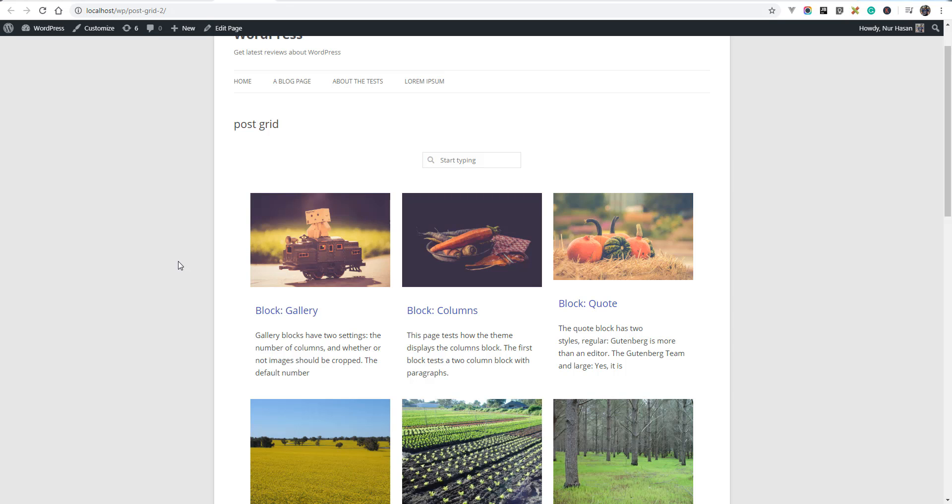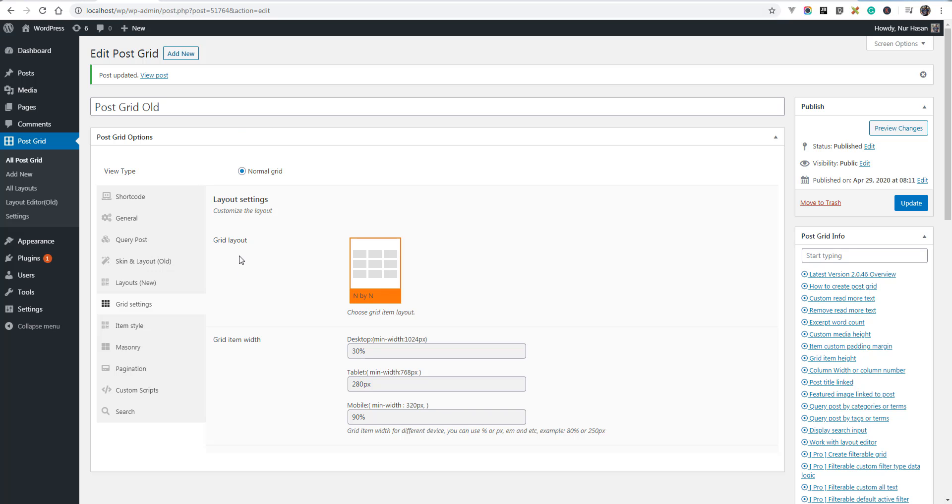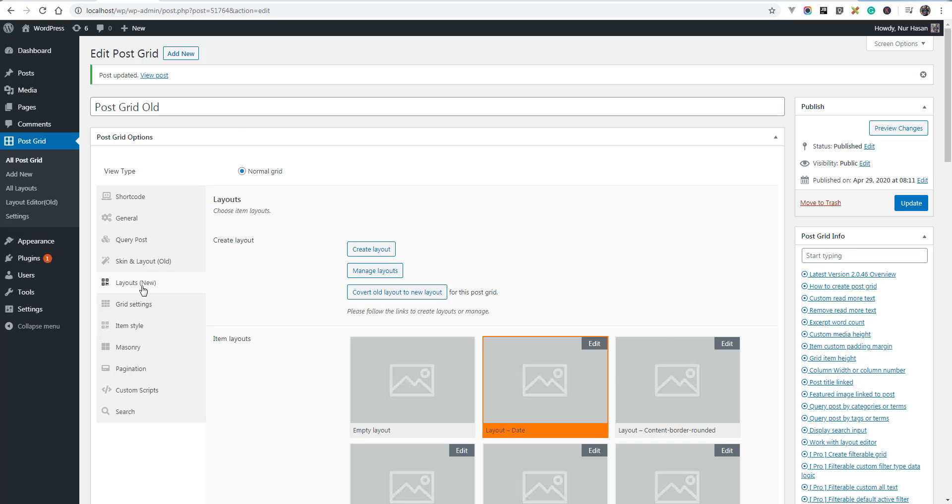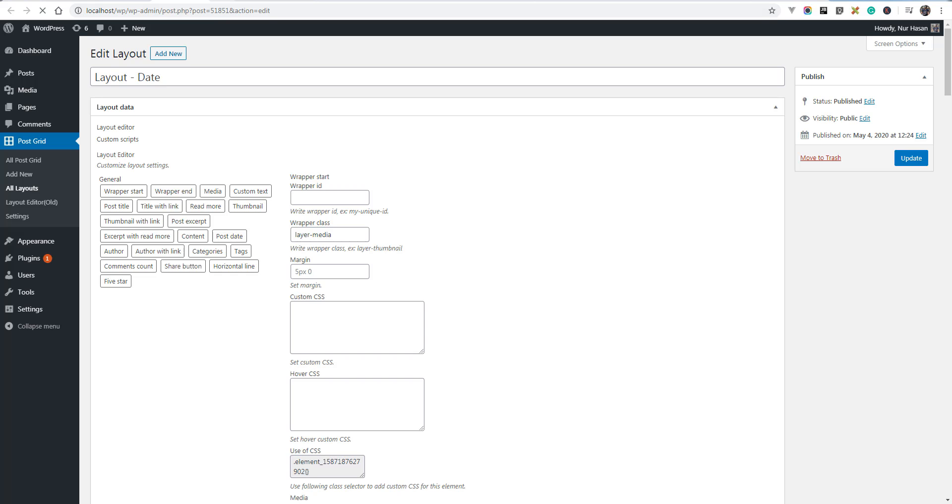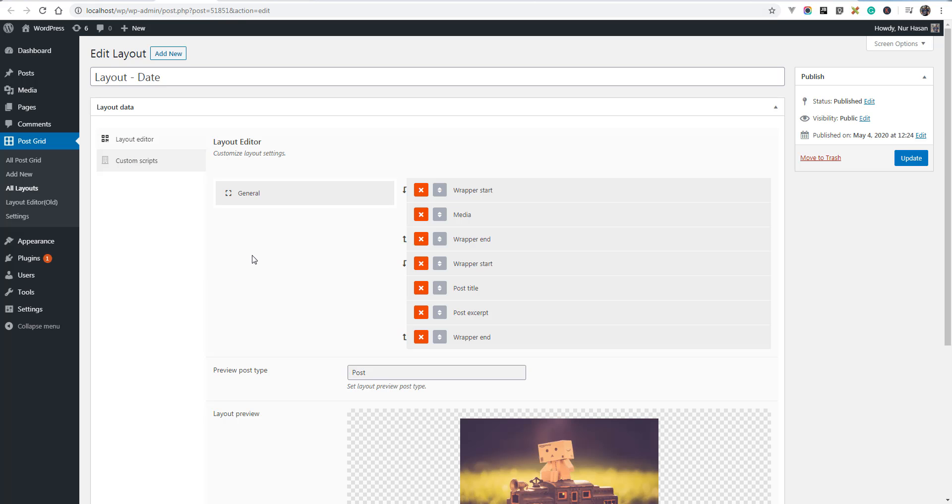Hello and welcome to a new episode of PostGrid plugin. Today I will show you how you can customize the media PostGrid item media or thumbnail. You need to edit under the layouts tab and select to edit the selected layout by clicking edit button. It will open the layout editor.